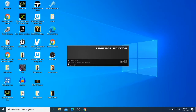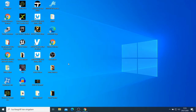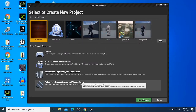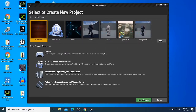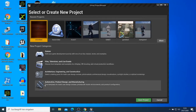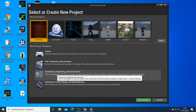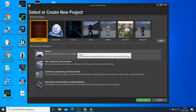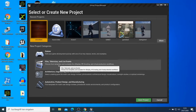Now I'm waiting for it to finish opening. When it does, you have this page with options — either you can use it to make games, make films, use it for architecture and engineering purposes, or automotive. I currently use it for film and television and sometimes for games.